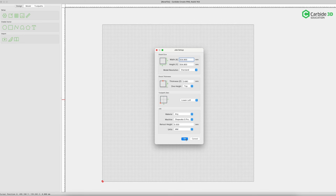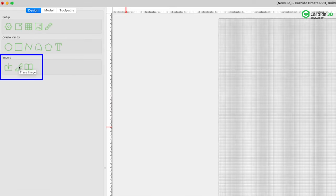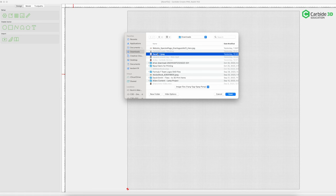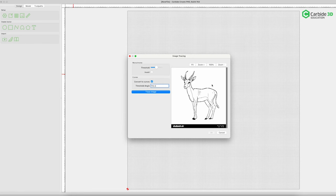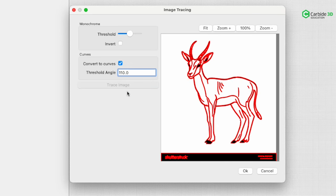Everything's all set. Our retract height is 3 millimeters — that should be enough. I hit OK. Now I'm going to go to import image or trace image and select Gazelle 1. I have my stock photo downloaded and I'm going to use the stock settings. I'll hit trace image and accept it.